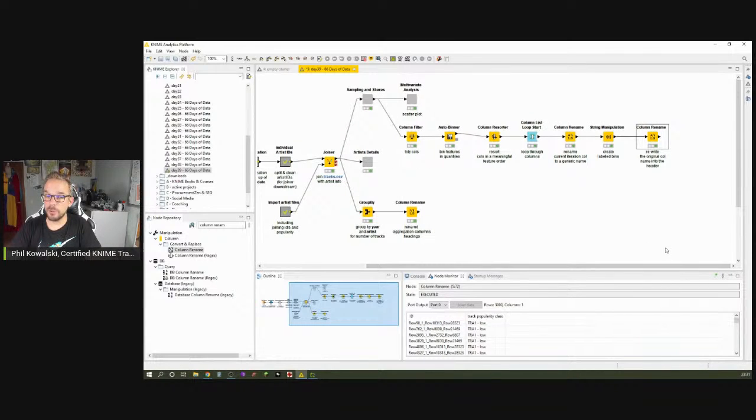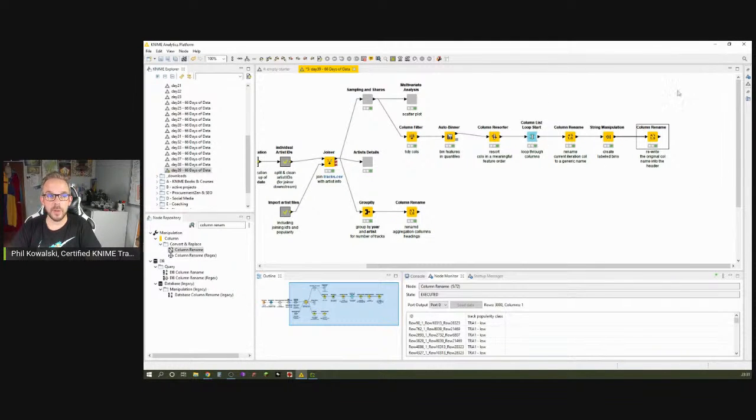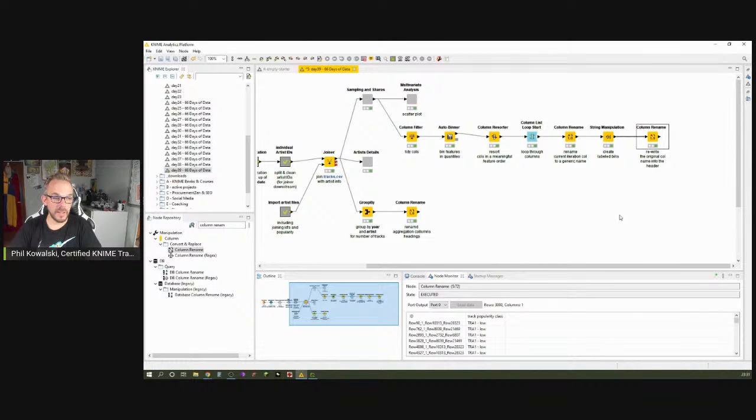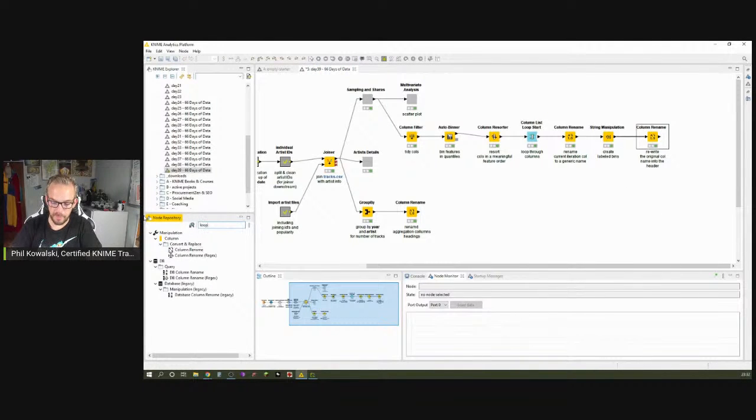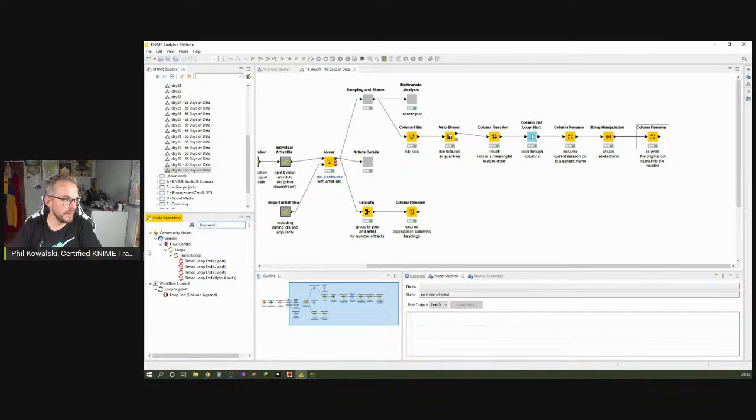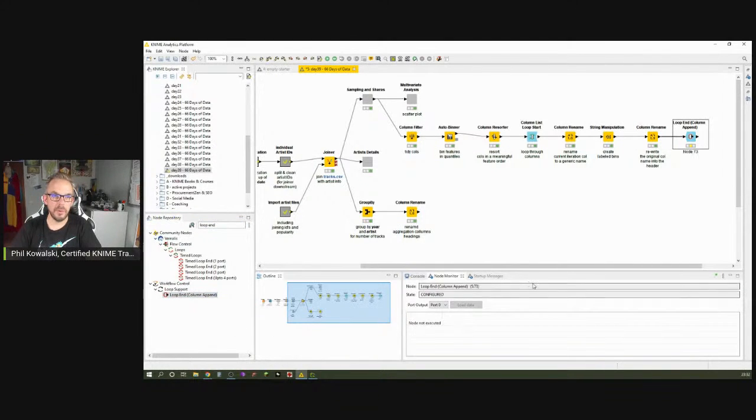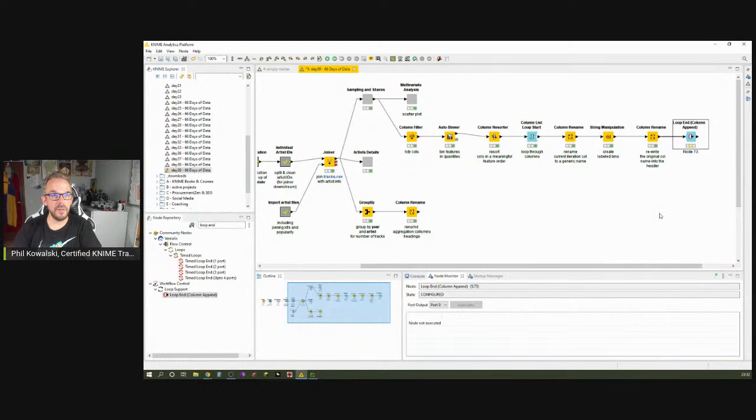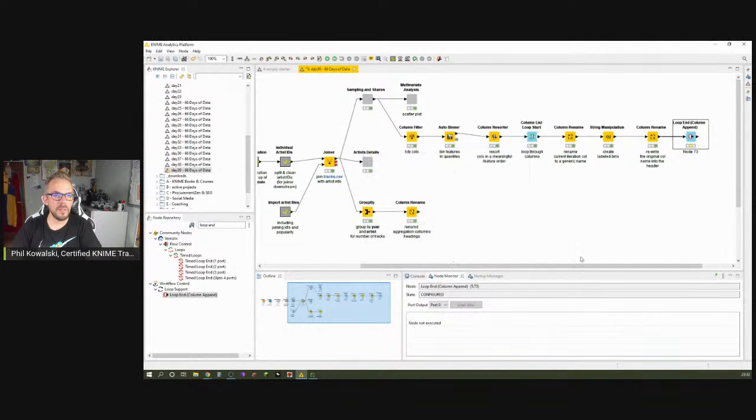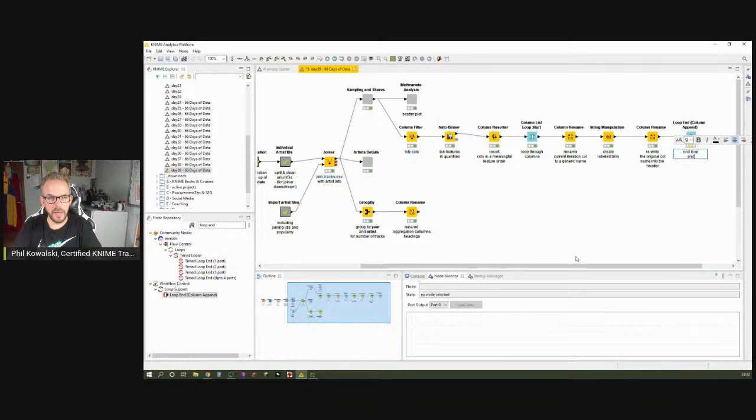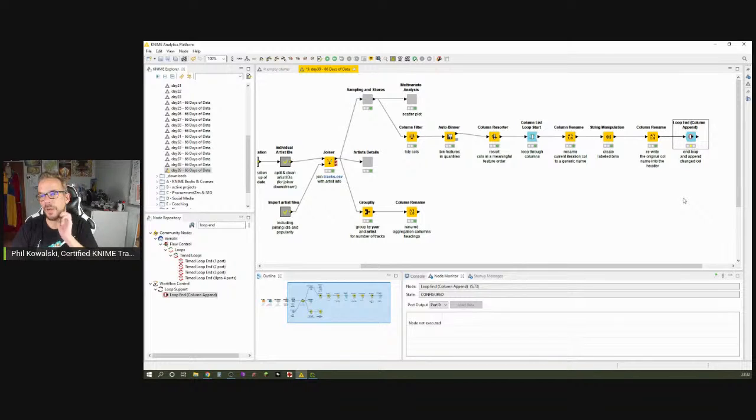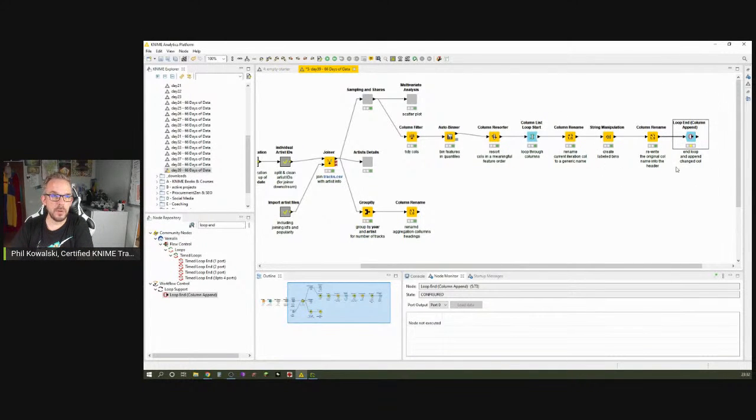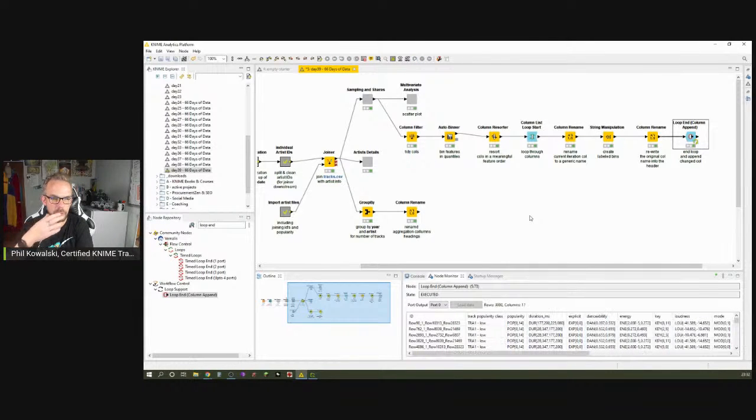Now, the only thing we have to do is to end the loop. So it jumps back here to the list loop start. And then it goes over the next and over the next. One thing we'd like to do is we'd like to append columns. So it should be the loop end node that appends columns. And of course, there is one. That is called loop end column append. All good things in life rhyme. We leave it as it is. If I now execute this one, you will very quickly see how it loops and loops and loops over it. And we will see the final result. And we're done.